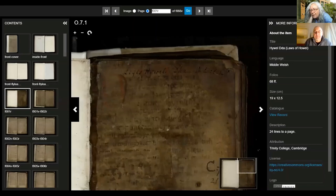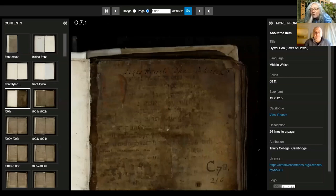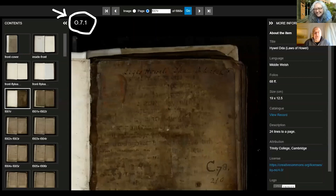If we were having an in-person open day, one of the joys would be to get to see real manuscripts, and one of the libraries we might have gone to would be the Wren Library in Trinity, where there's a pretty well-known manuscript of interest to people studying Welsh. This is manuscript O.7.1 - a manuscript of Welsh law.